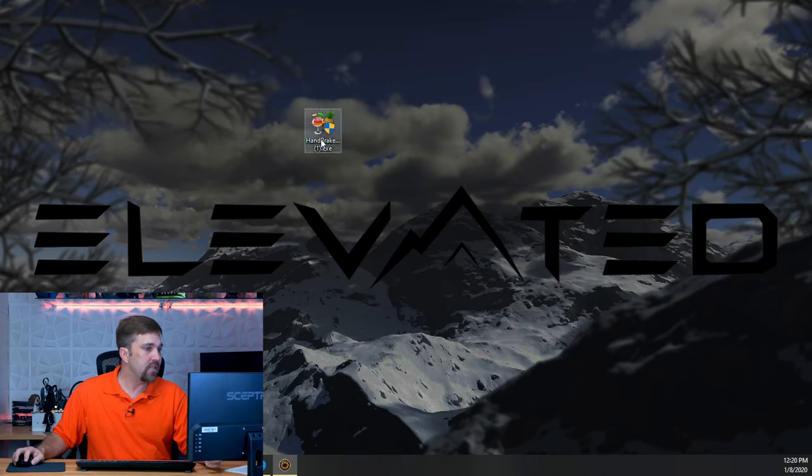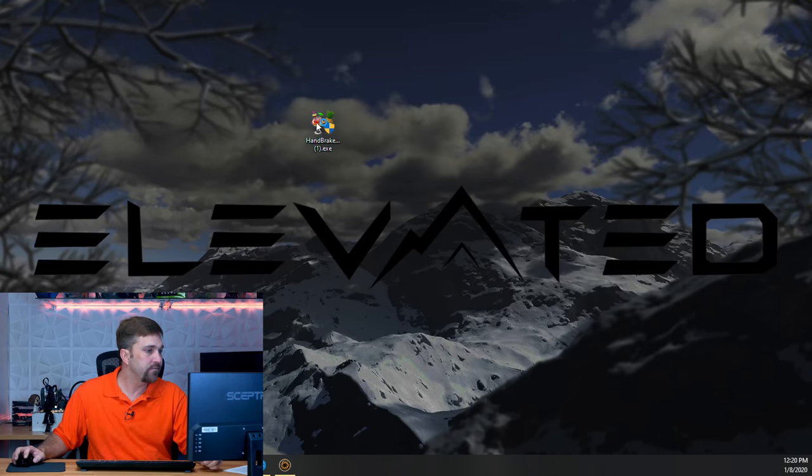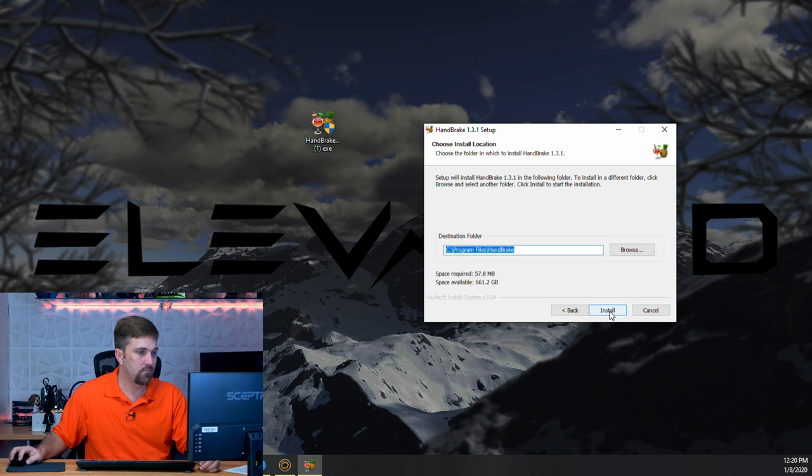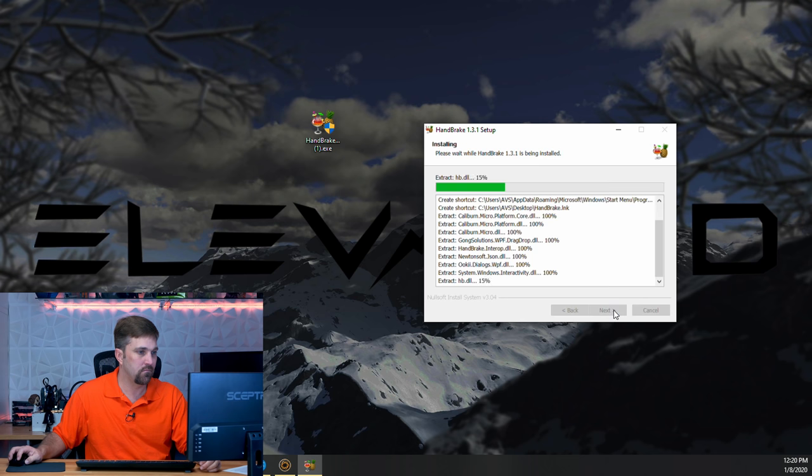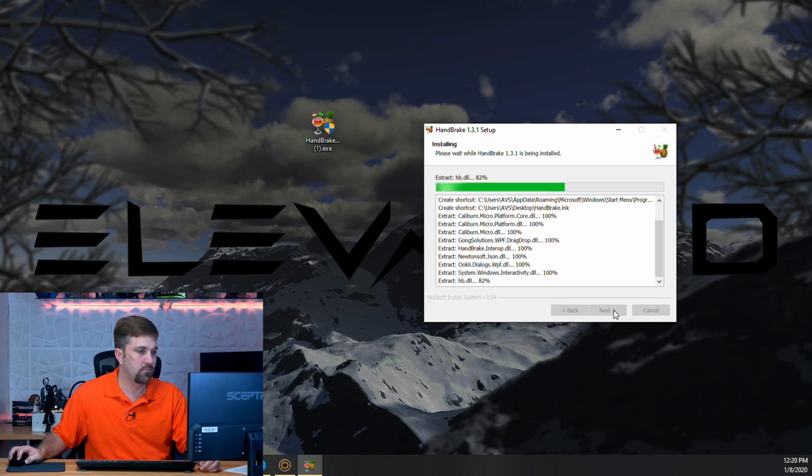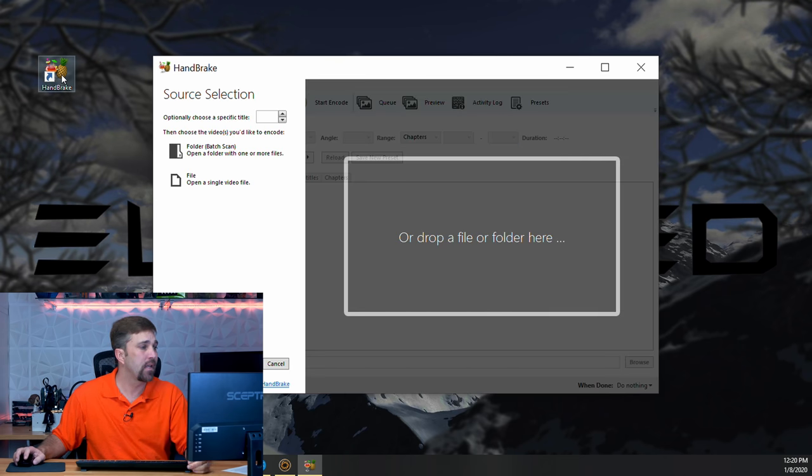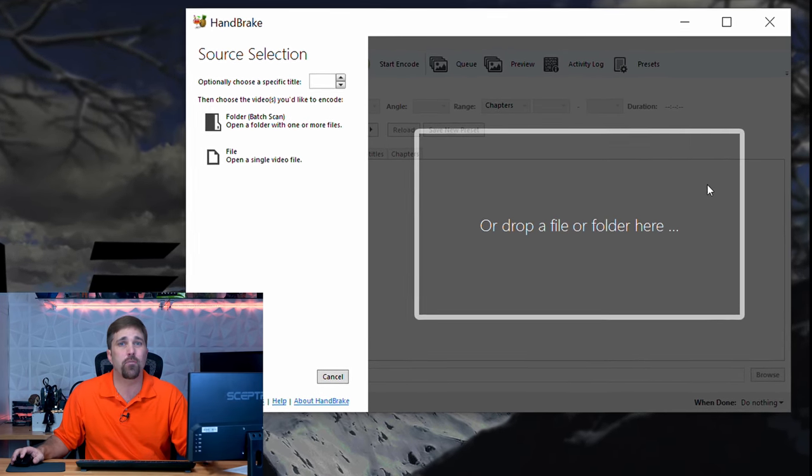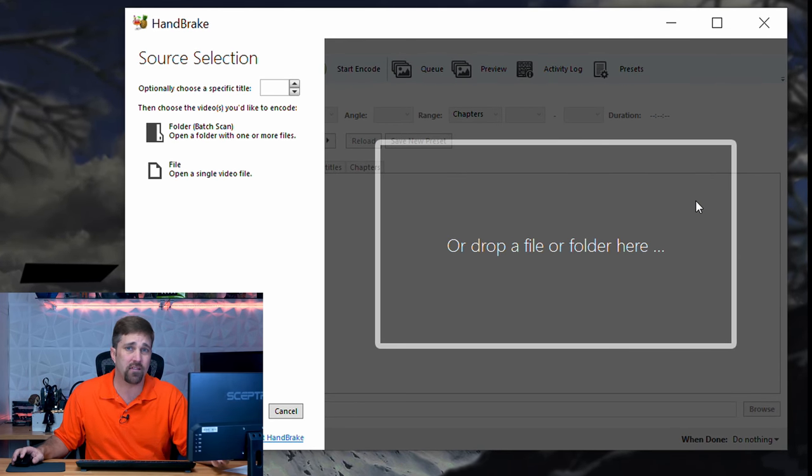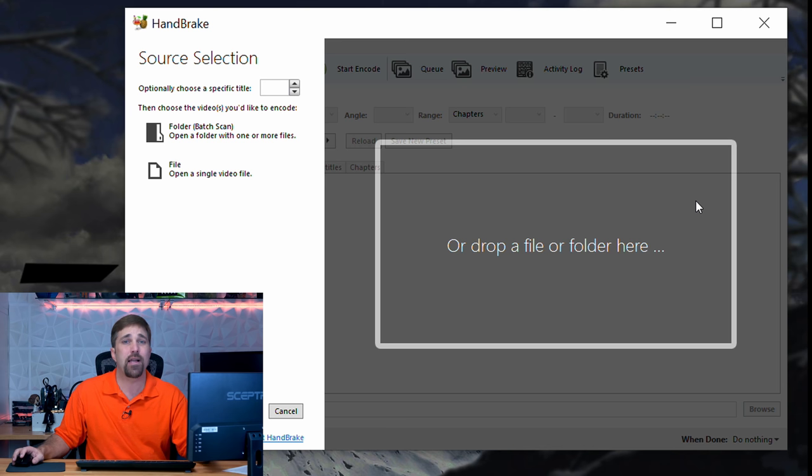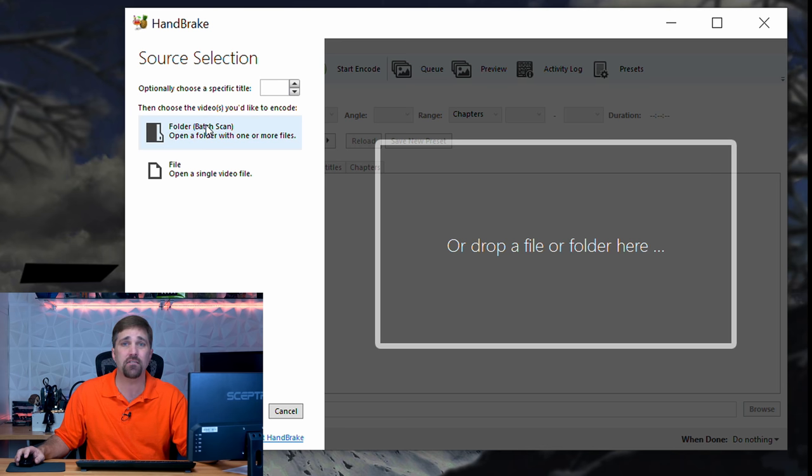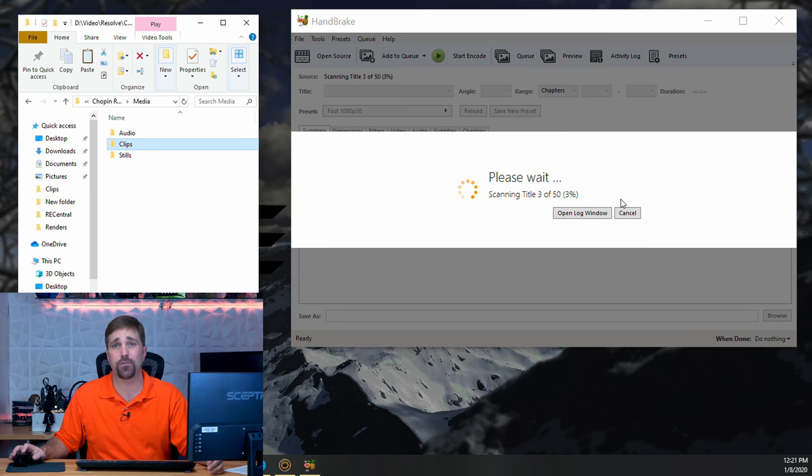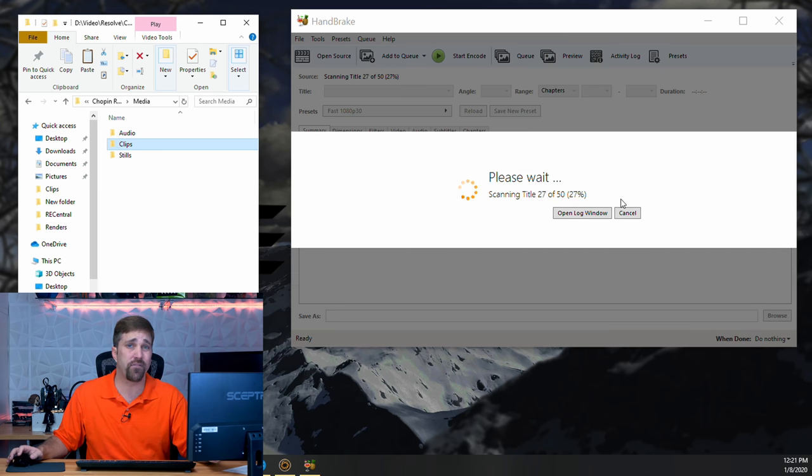Now that it's downloaded, simply install the application and open it. When Handbrake opens, it'll by default ask you to drop in your source files. Now, as a nice feature here, you can add a single file or a batch of files. So, right off the bat, I'm going to drag in an entire folder of clips from one of my project folders off my project drive.